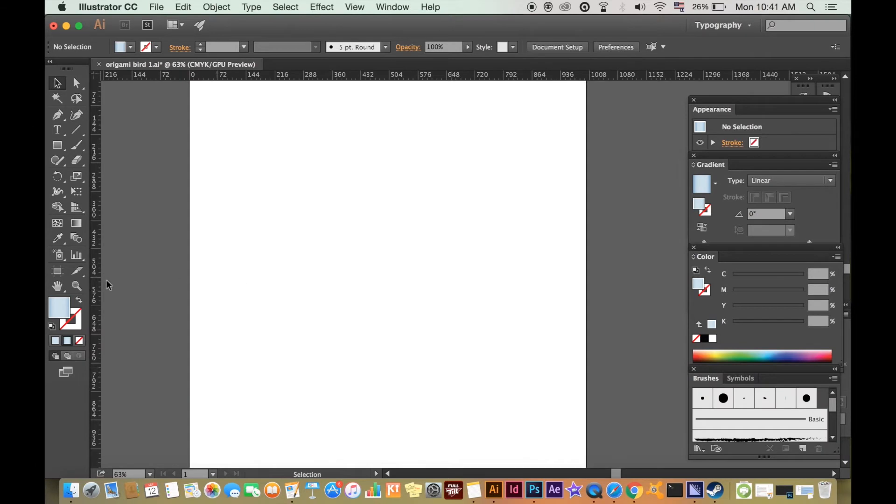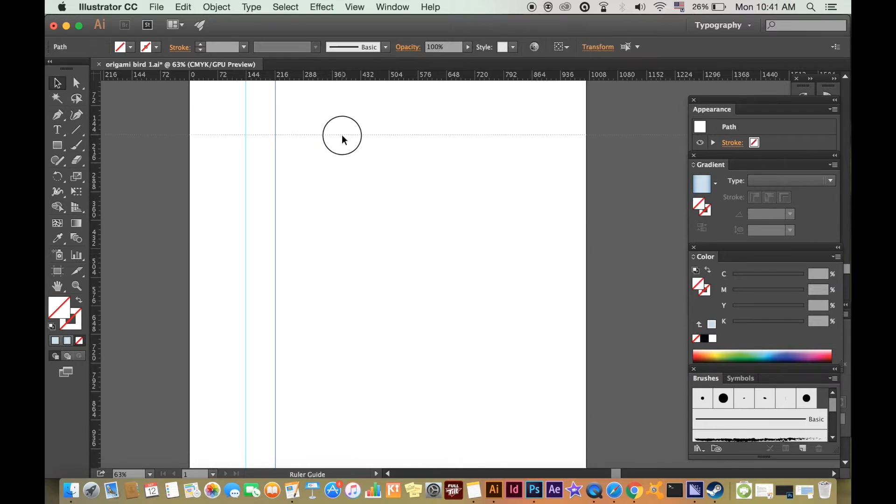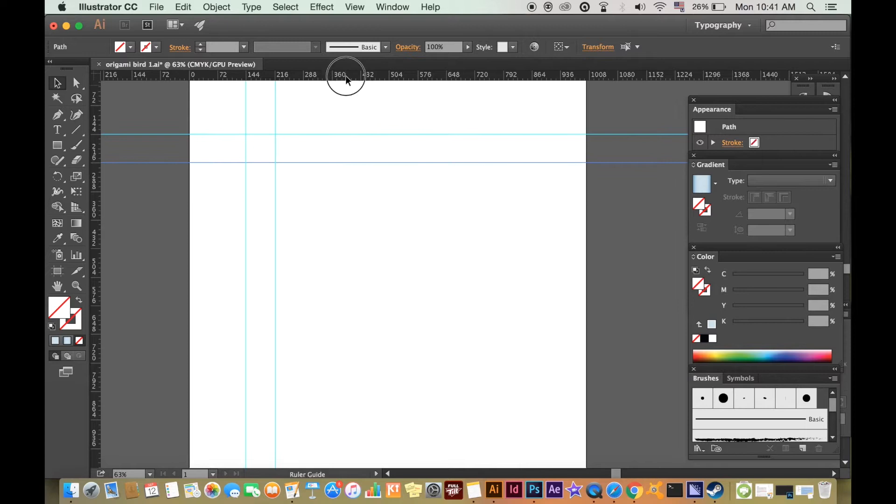I'm going to bring some guides down by dragging my cursor from the ruler edge. If you cannot see any rulers, then go up to View, Rulers and Show Rulers. Or you can hit Command R and this should appear.